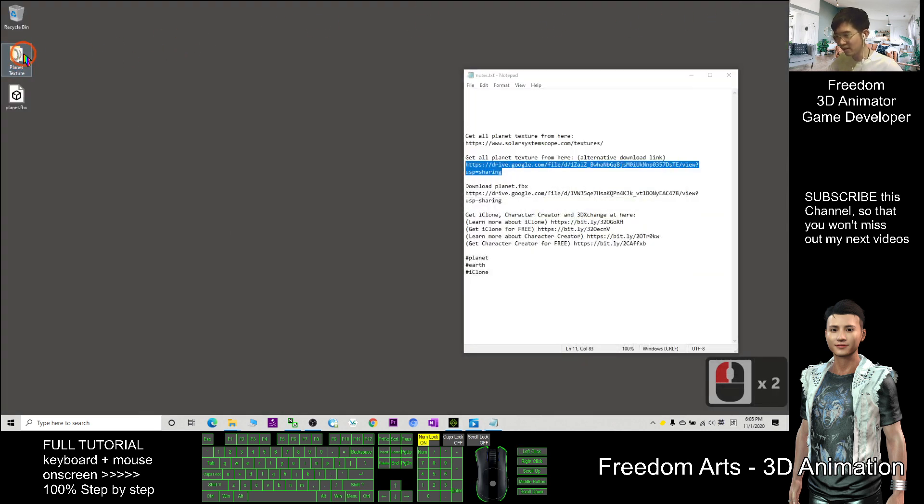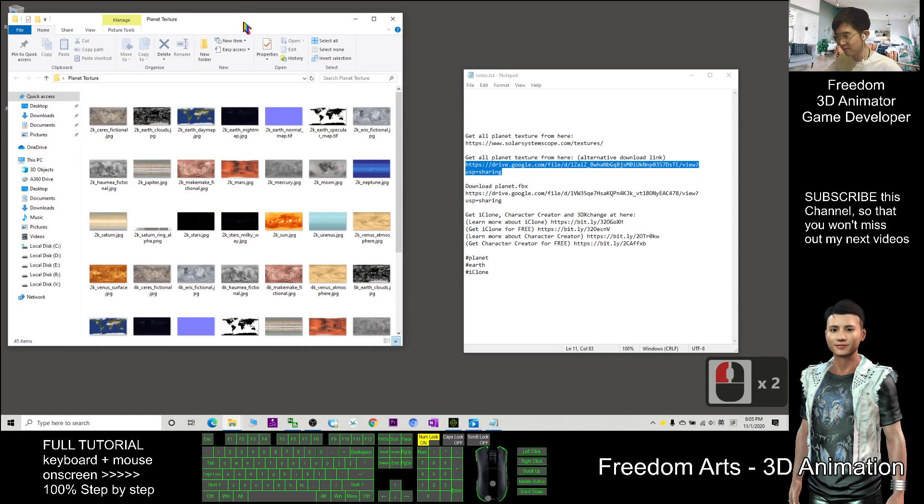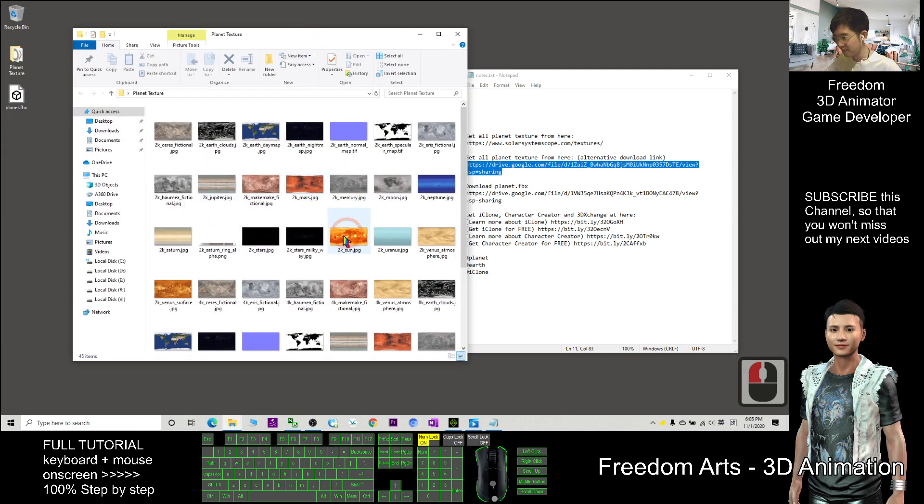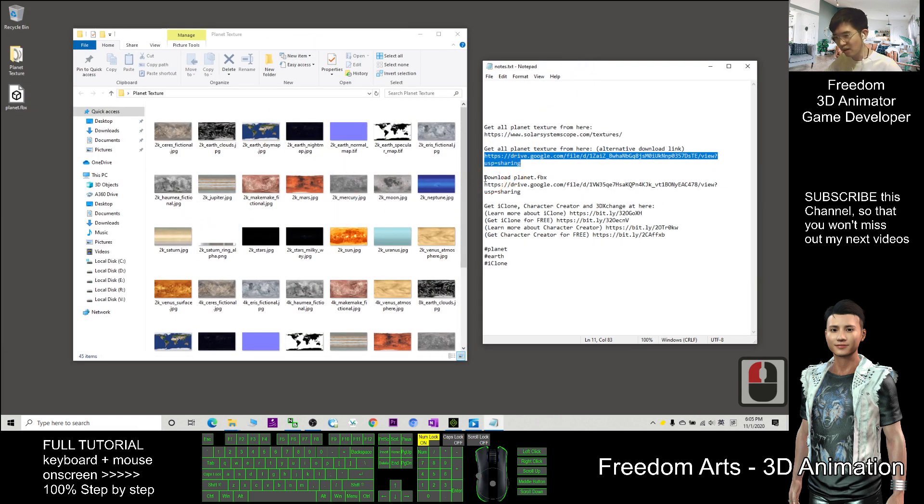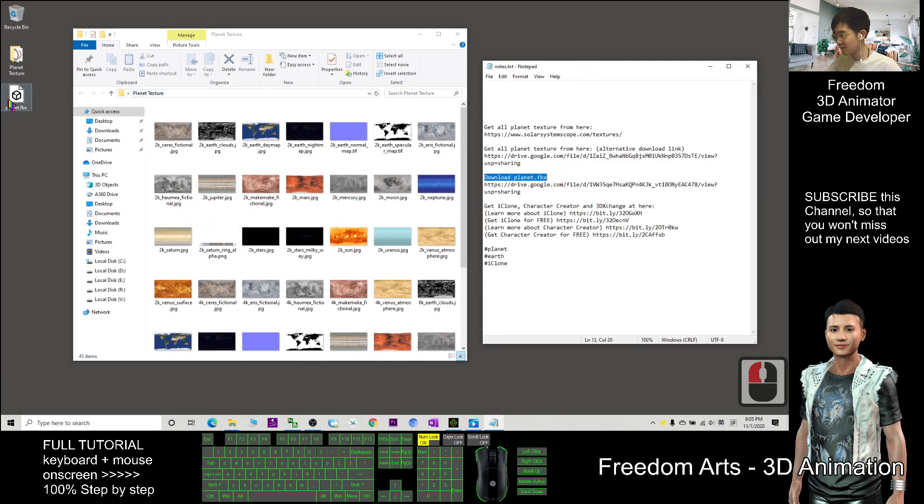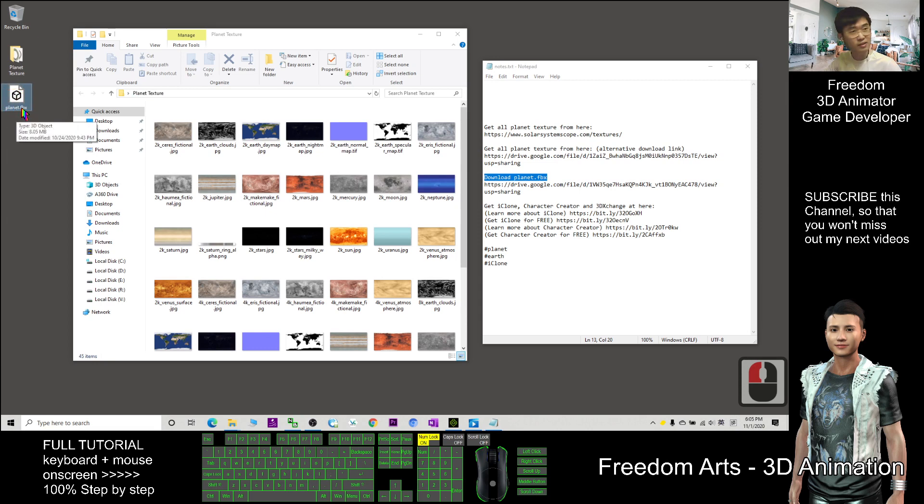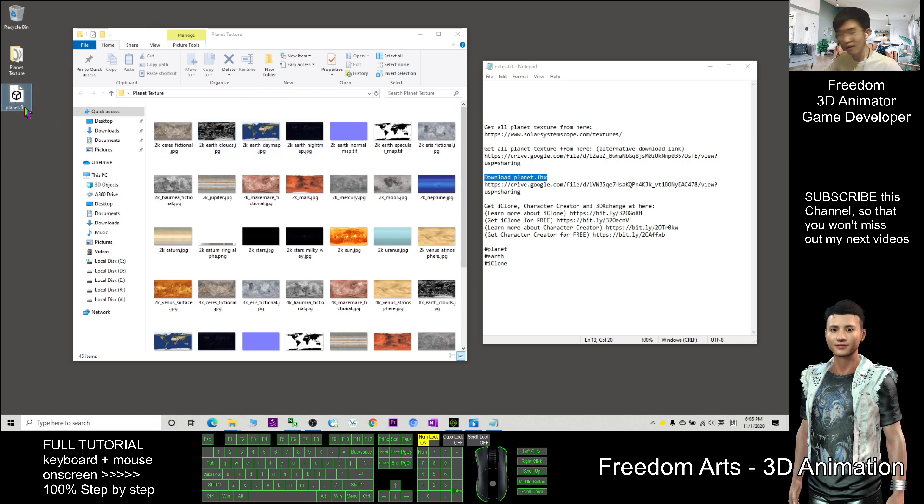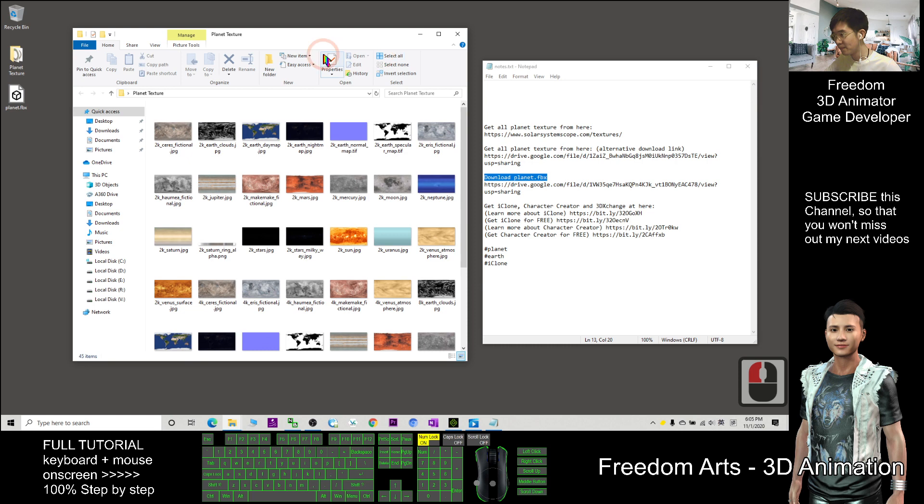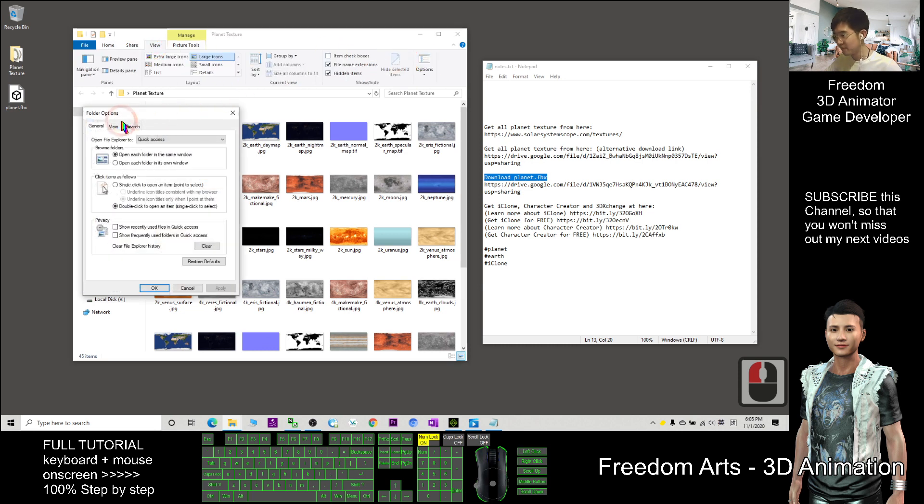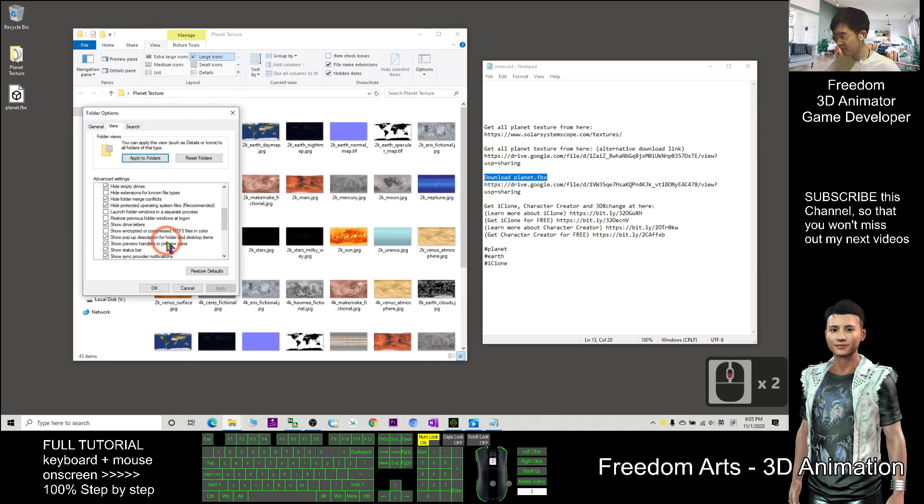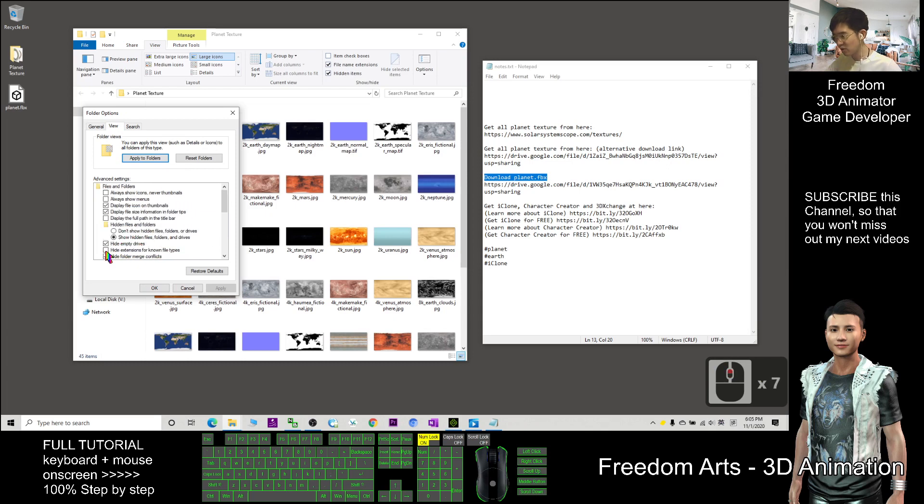You'll get this folder. Next, download the planet.fbx. After you download it, you'll get the FBX file. If you cannot see the file extension, for example the zip, PNG, or FBX, then you need to go to View, click here, and untick 'Hide extensions for known file types,' then click OK.